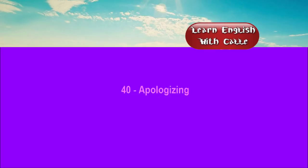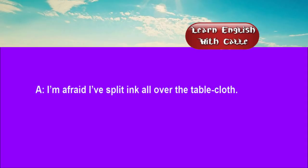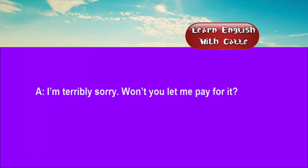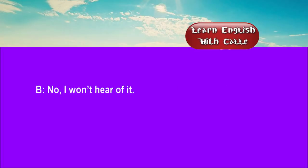40. Apologizing. Conversations. Listen. One. I'm afraid I've spilled ink all over the tablecloth. Oh, never mind about that. I'm terribly sorry. Won't you let me pay for it? No, I won't hear of it.